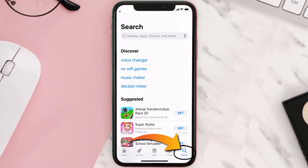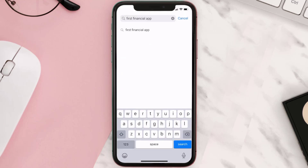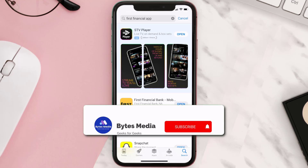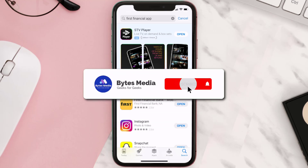Once uninstalled, open up the App Store and search for the First Financial app in the search bar, then click on the Get button to install it back on your device. Hopefully this will fix the issue.